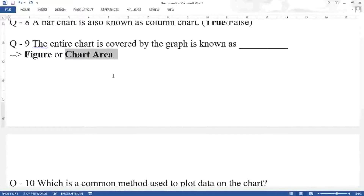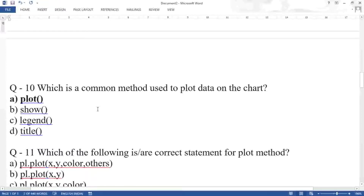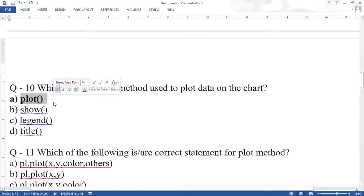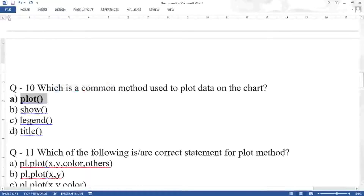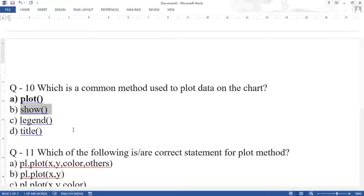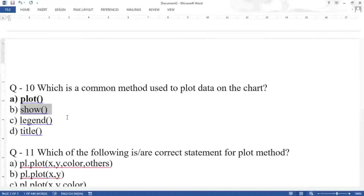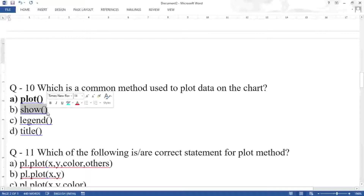Question ten: which is the common method used to plot data on the chart? The answer is plot(). The show() method is used to display the chart — if you write everything but do not call show(), the chart will not display. legend() displays the legend showing which color represents which data, and title() is used to give the chart a title.